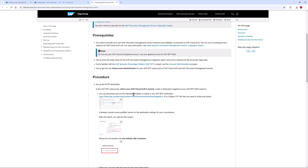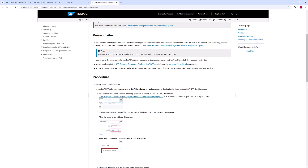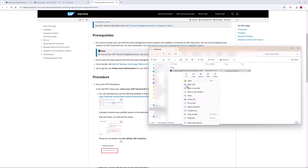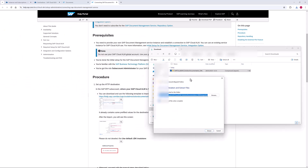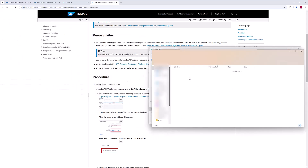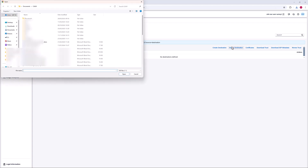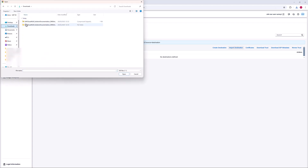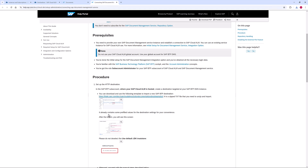According to the Setup and Administration Guide, I can download and use the template to import a new SAP BTP destination. The template already contains some pre-filled values for the destination settings for your convenience.